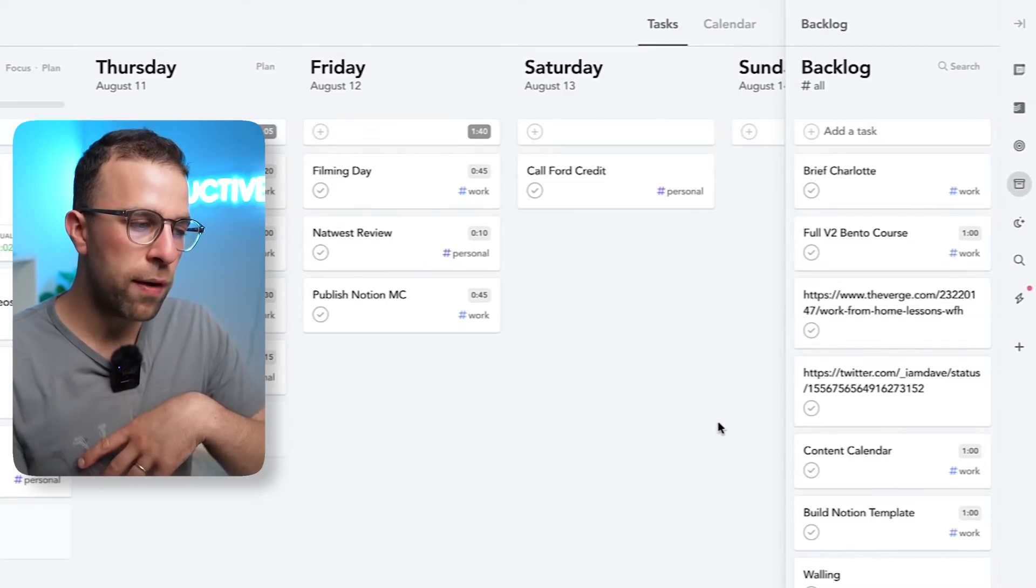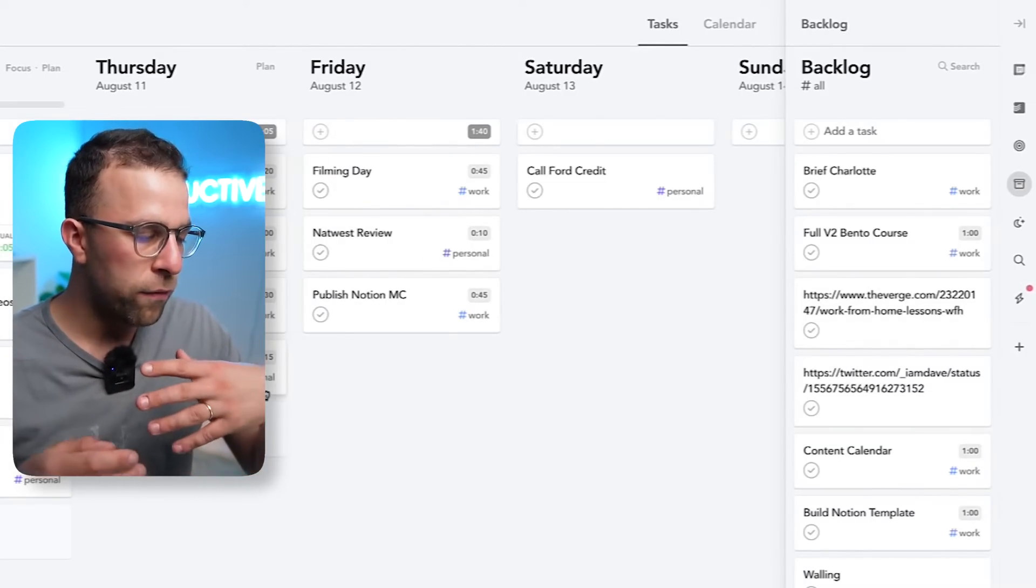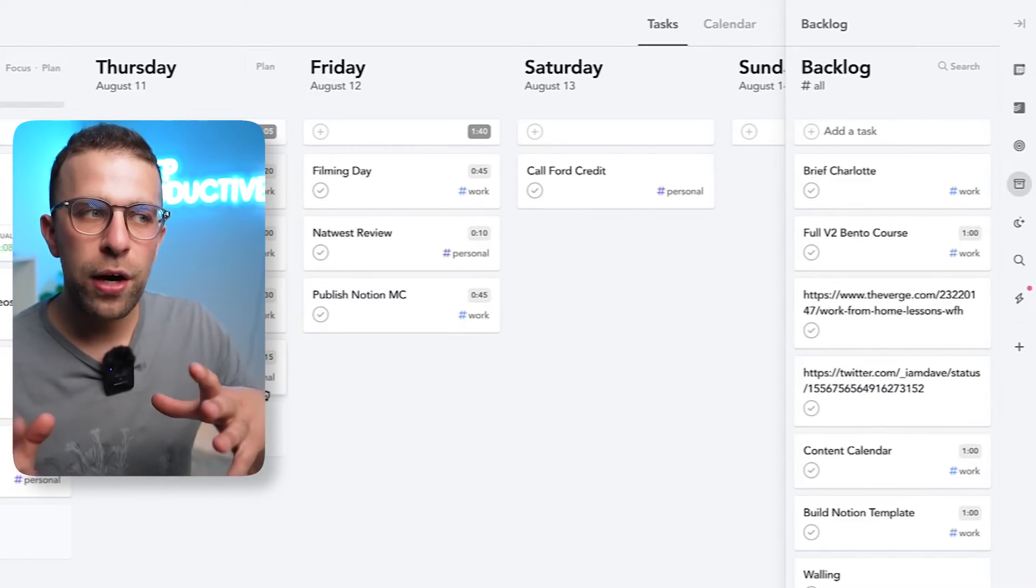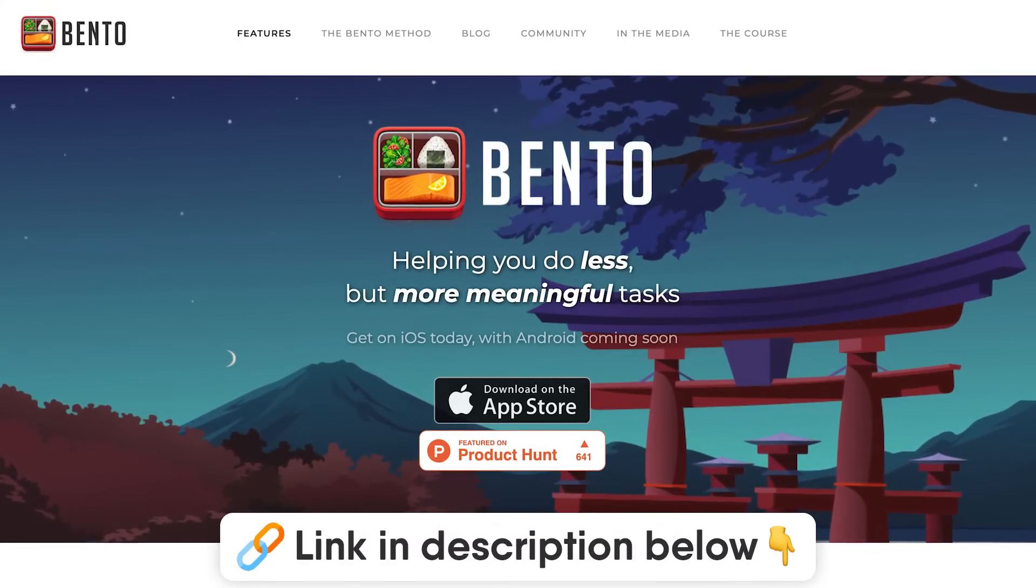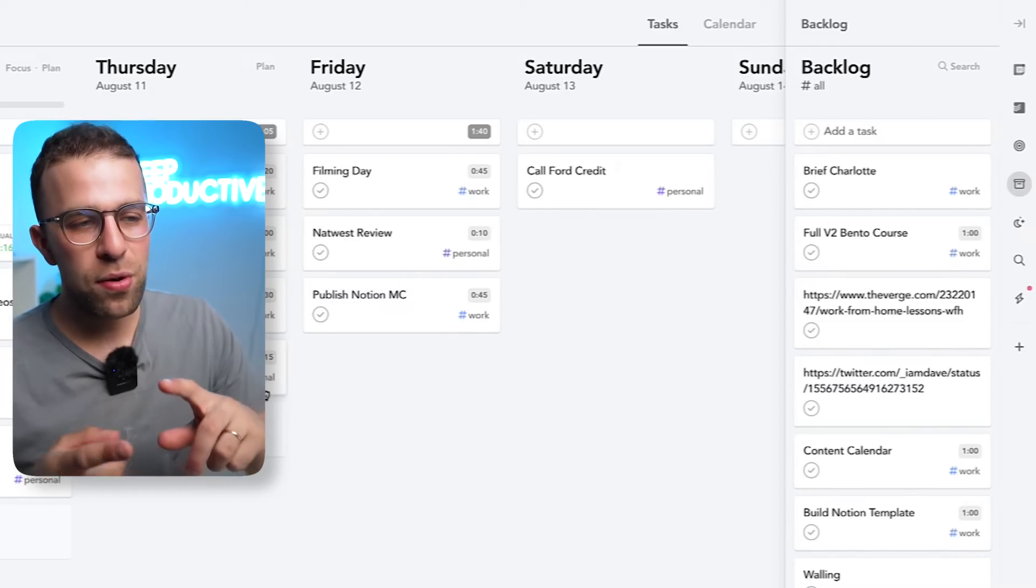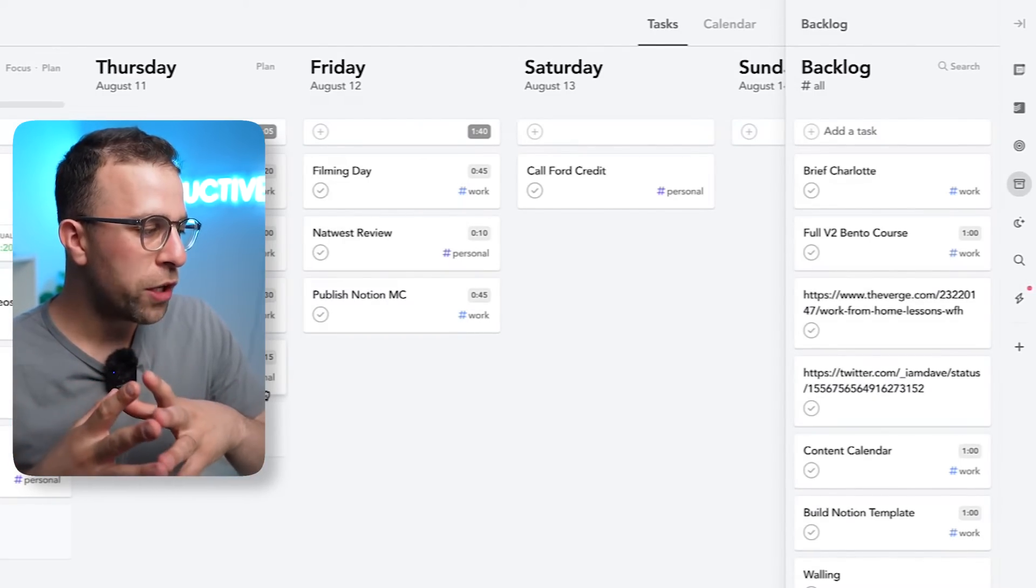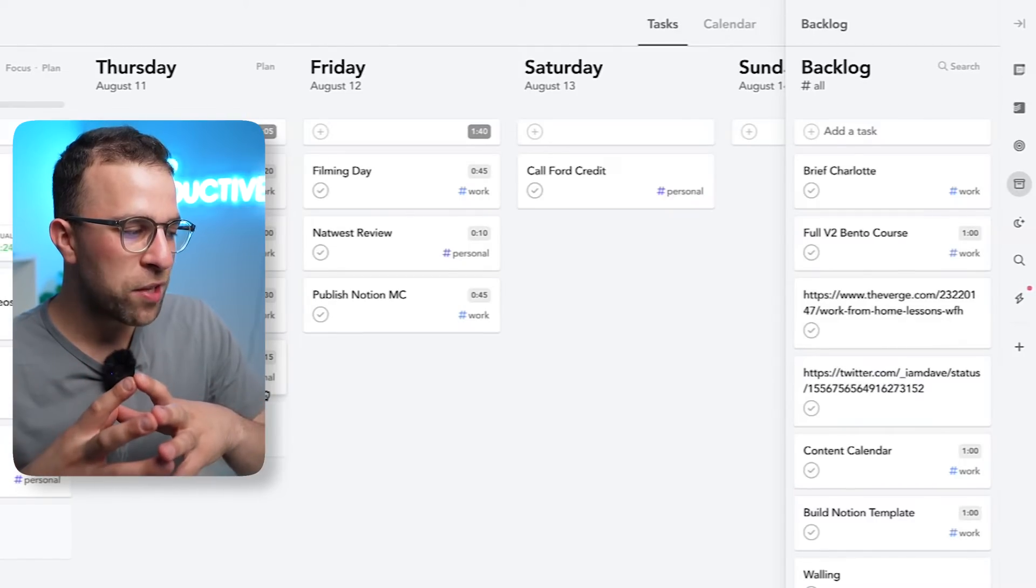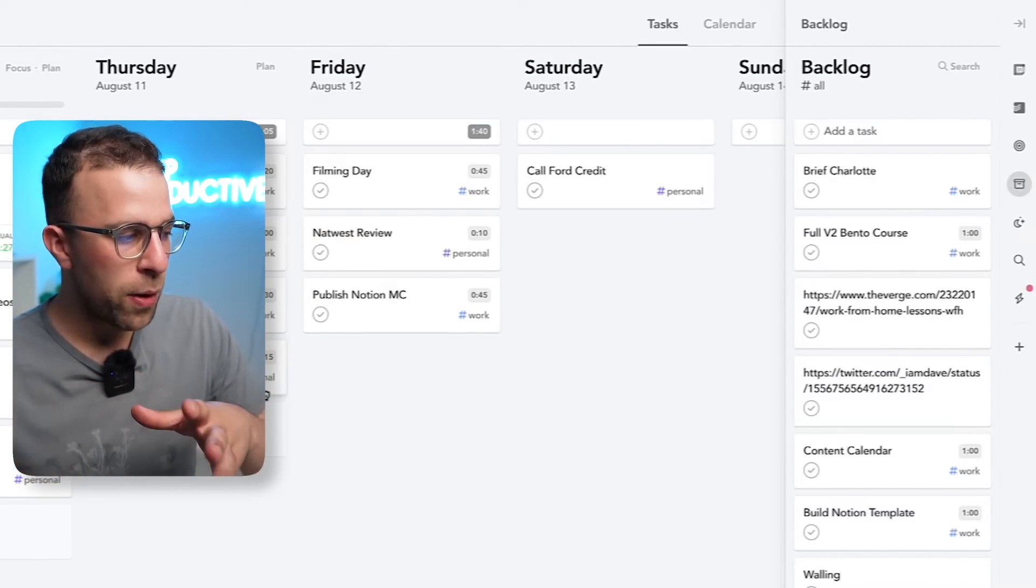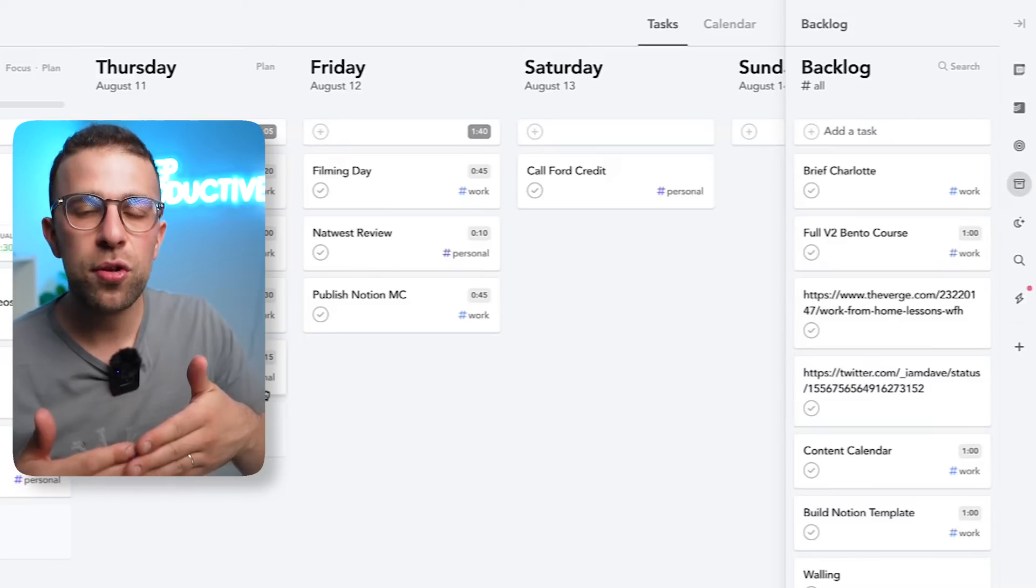You can see here that I can just go through and just drag them on which is perfect. I try not to overload myself so coming back to the overloading thing I use a methodology which we created called the Bento methodology and you can find the course below. Basically I do a large task, a medium task and a small task.